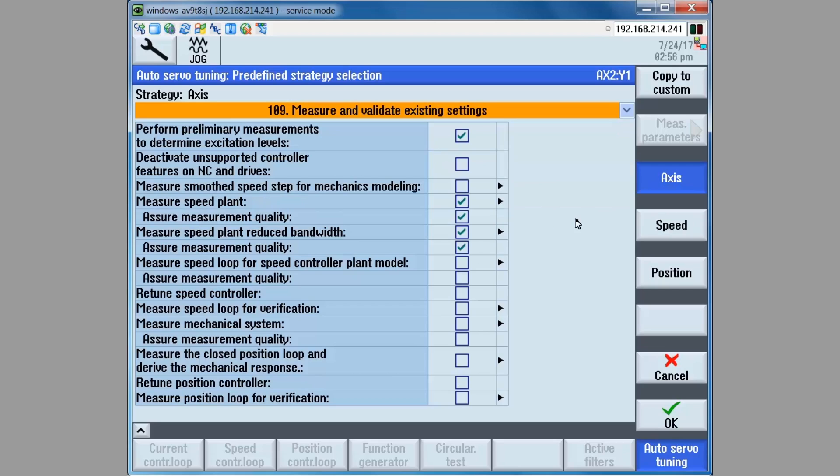The process will be that preliminary measurements are first performed in order to set up test tool settings for the high frequency plant measurement, then the low frequency plant measurement. If there is a direct measuring system such as a linear scale, then there will be an additional measurement check box here for mechanical system.